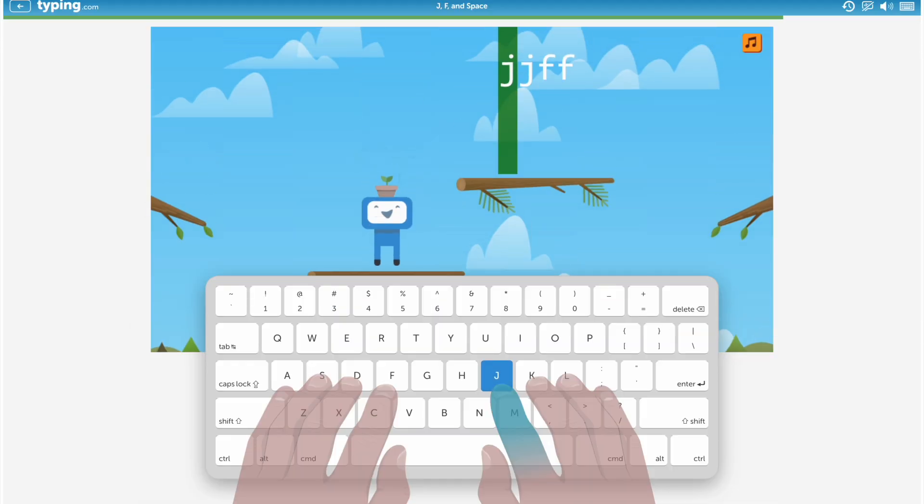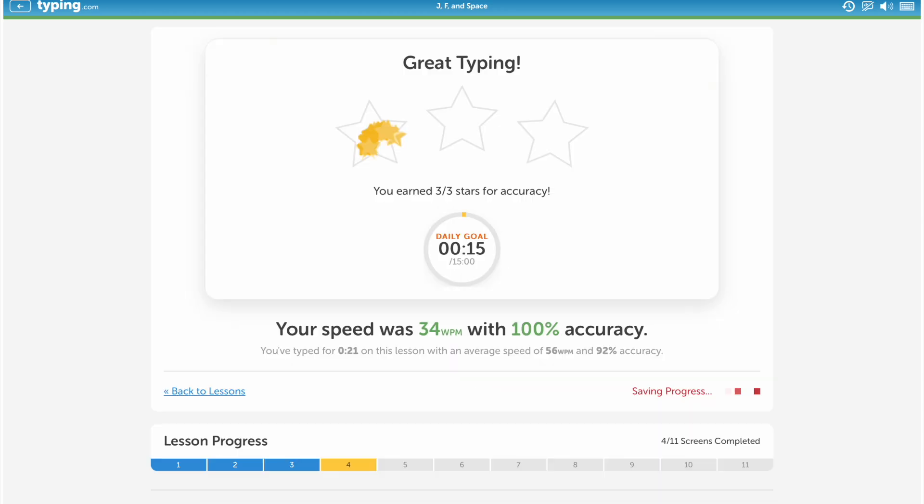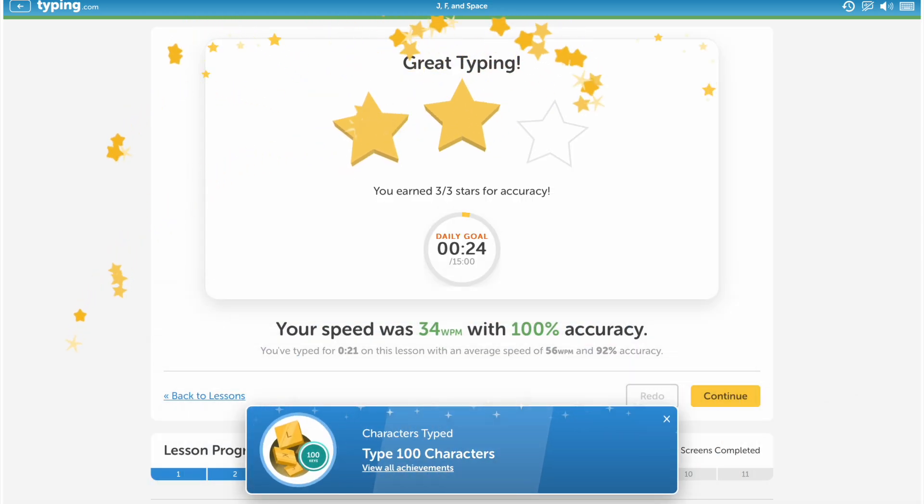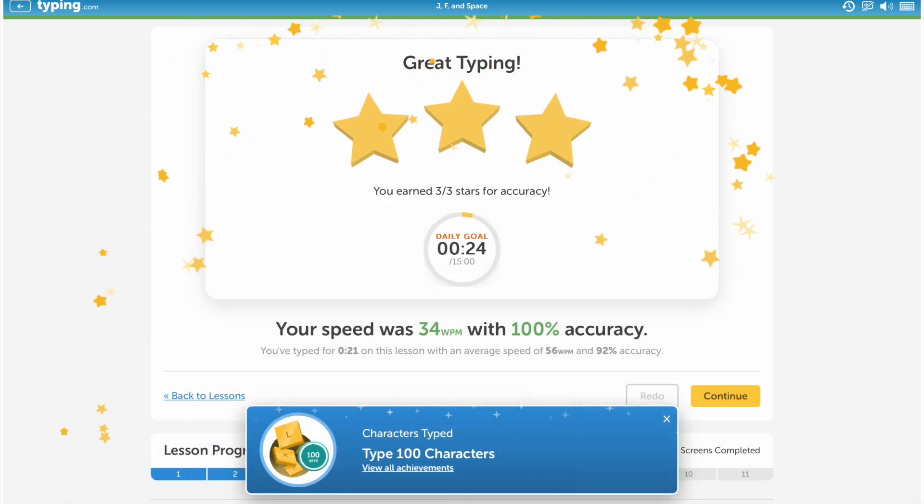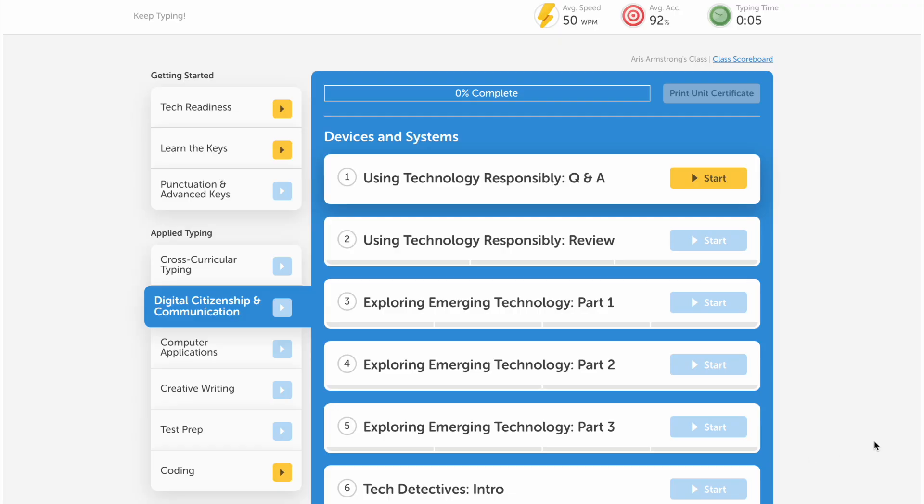Students can also participate in gamified activities that reward them with badges and points. In addition, we offer a class scoreboard feature to keep your students engaged and motivated as they compete with their classmates.